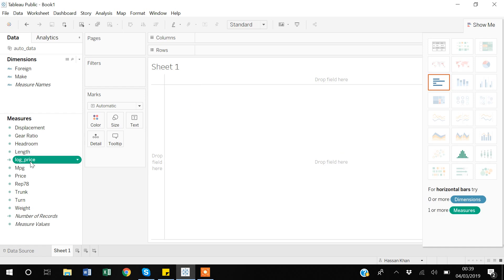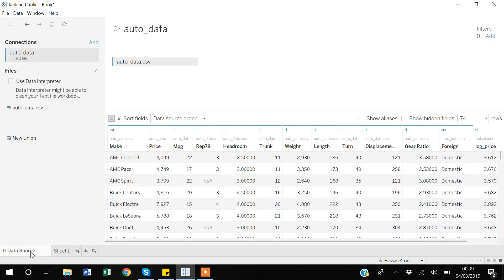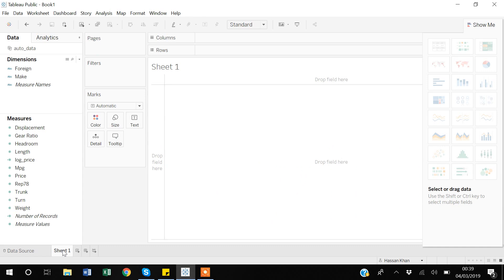When I click OK, Tableau adds a new numeric variable called 'log price'. If I go to my data source, I can see this variable is now available in my data browser too.